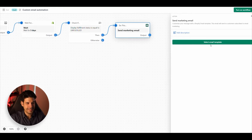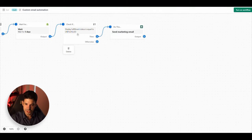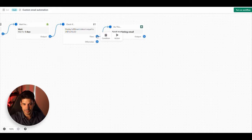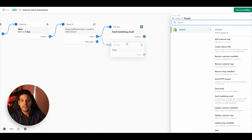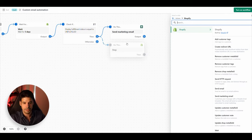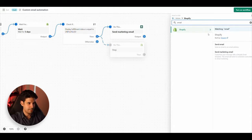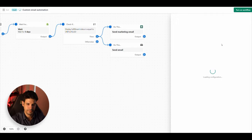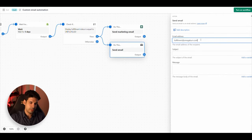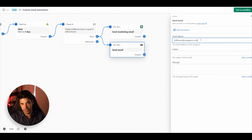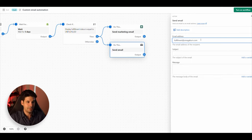If the order is unfulfilled, add an action to send a Marketing Email to the customer letting them know you're working on their order. After this condition, we also want another action — click the plus sign and click Actions. You can add as many actions as you want after one condition. In this case, we'll also add 'Send Email' — type in the email address of whoever should receive it, such as your internal shipping department or a third-party fulfillment partner. For the subject, use something like 'Order Not Shipped — Please Check.'